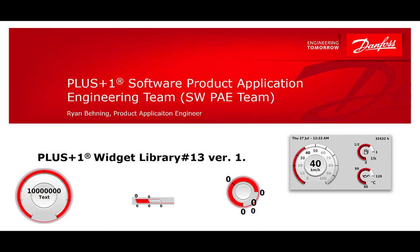Hi, this is Ryan with Danfoss Power Solutions. In this video we are going to look at the Widget Library.